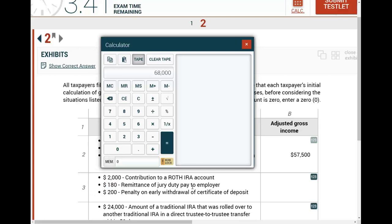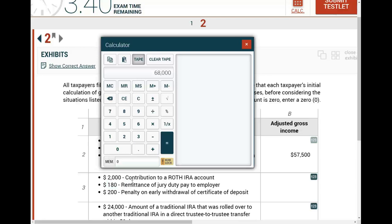Next: $180 remittance of jury duty pay to employer. That means one of the employees got paid $180 for jury duty and submitted this money to their employer, because you have to take off work to attend jury duty — it's mandatory. The court pays you, and then you give that money to your employer. Is it deductible for AGI? Yes — because you gave it to them and they give it back to you, so $180 is deducted for AGI.